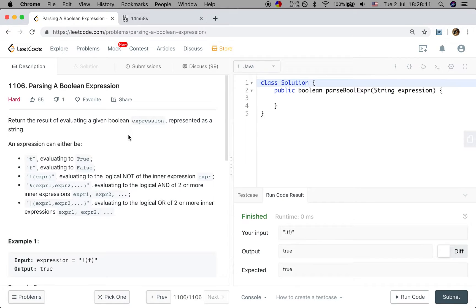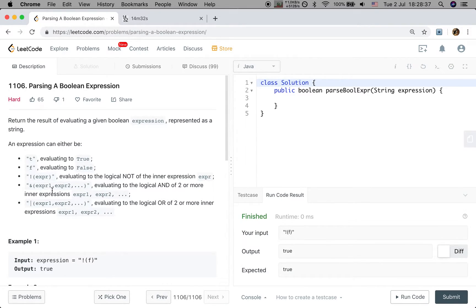Hello friends, today let's solve the parsing a boolean expression problem. Let's see the statement: return the result of evaluating a given boolean expression represented as a string. The expression can either be 't' evaluating to true, 'f' evaluating to false, '!' which is NOT expression, '&' evaluating to logical AND, or '|' for logical OR.